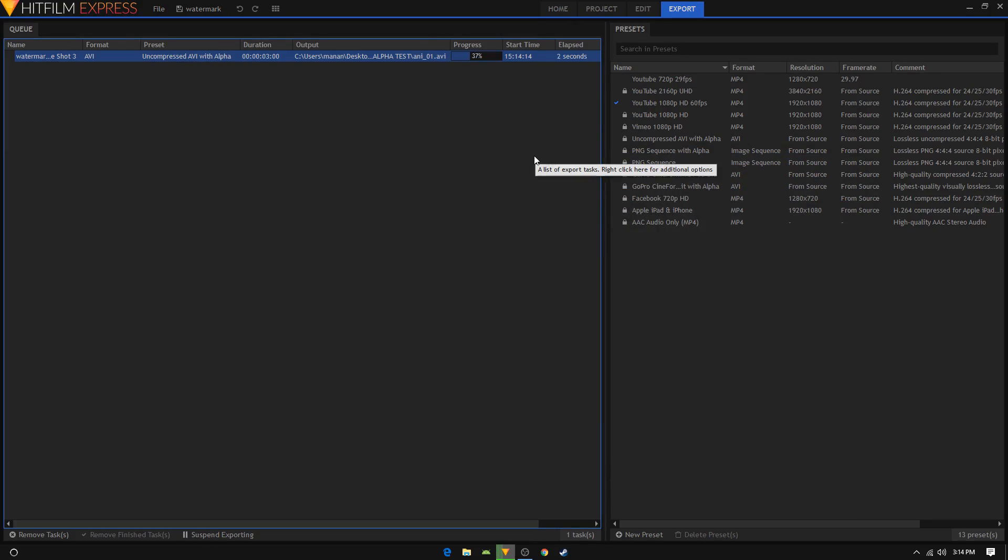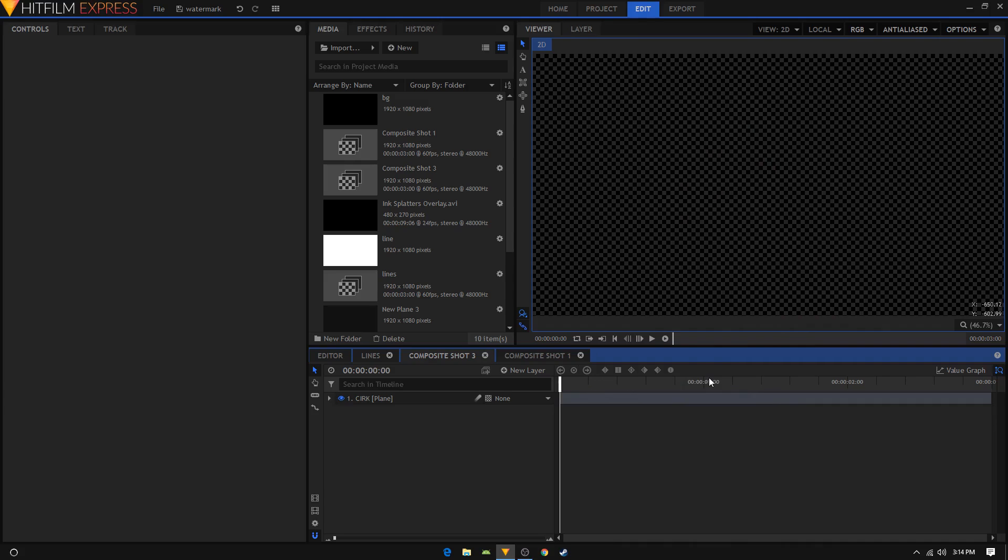And that's it guys, that's how you can export your animation without the background. Thank you for watching this video.